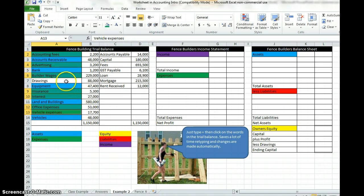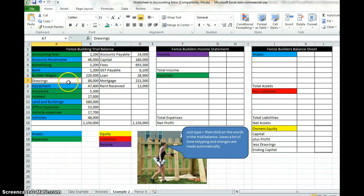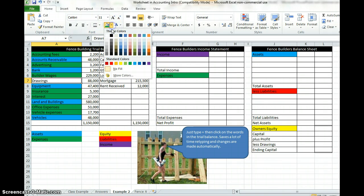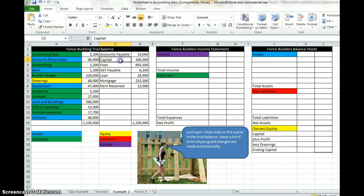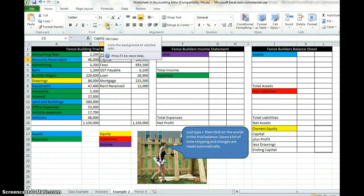The only one not colored is drawings. Drawings is a negative equity account because it's owner taking money out of the business. So we're going to color that in yellow, as well as capital over here, which is the investment at the start.